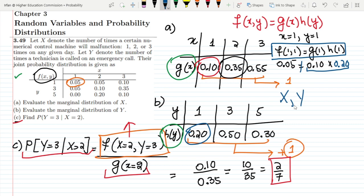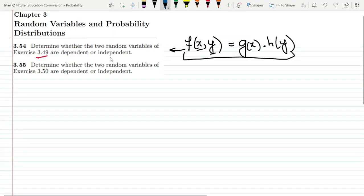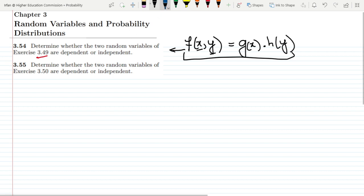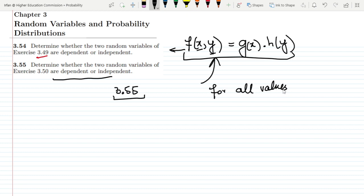So that is basically the solution of question 3.54, in which the two random variables x and y are not independent and are basically dependent of each other. Similarly, you can apply the same concept for question 3.55 as well, checking this formula for all values of x and y to show whether the two random variables are dependent or independent.